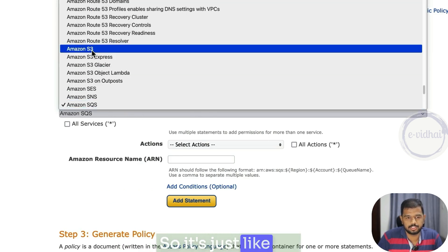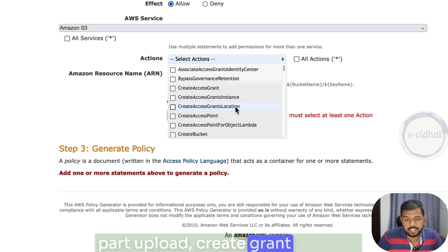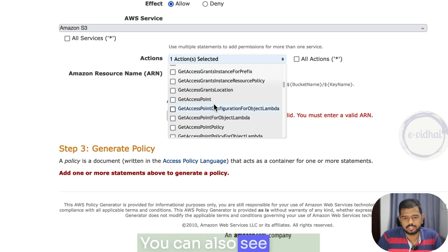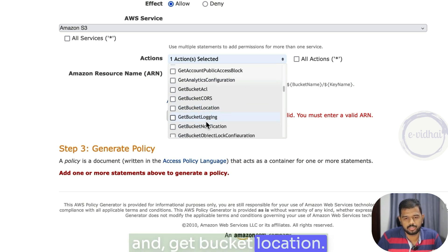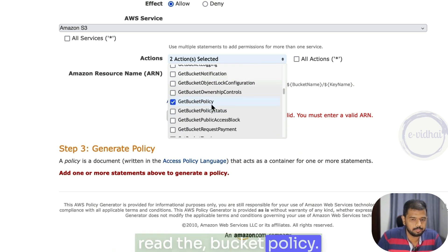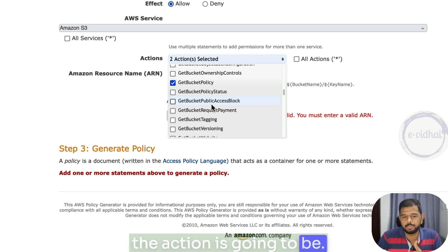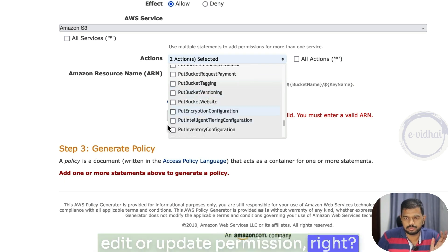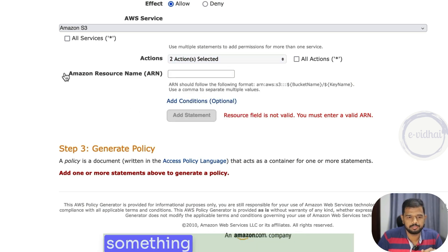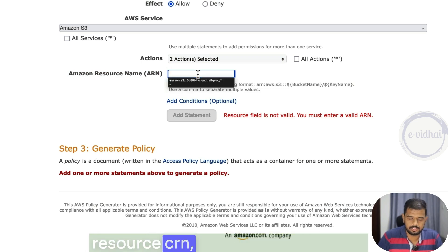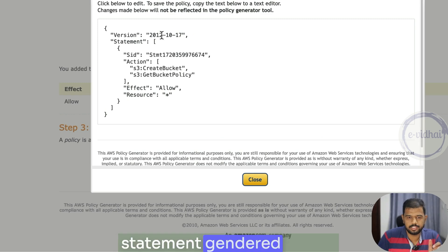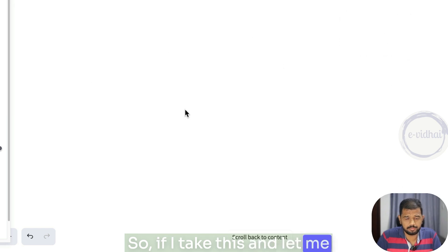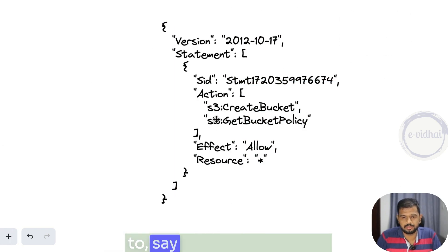First you need to choose a service — in this case S3. If you go to S3, you see things like multi-part upload, create grant request — these are generic things that wouldn't be required. But you can see we have create bucket, which means I would need create bucket. You can also see get bucket ACL and get bucket location. You can filter by what the action is going to be — is it a read permission or an edit/update policy? This is the first thing you can start with. And then you have something called resource ARN.